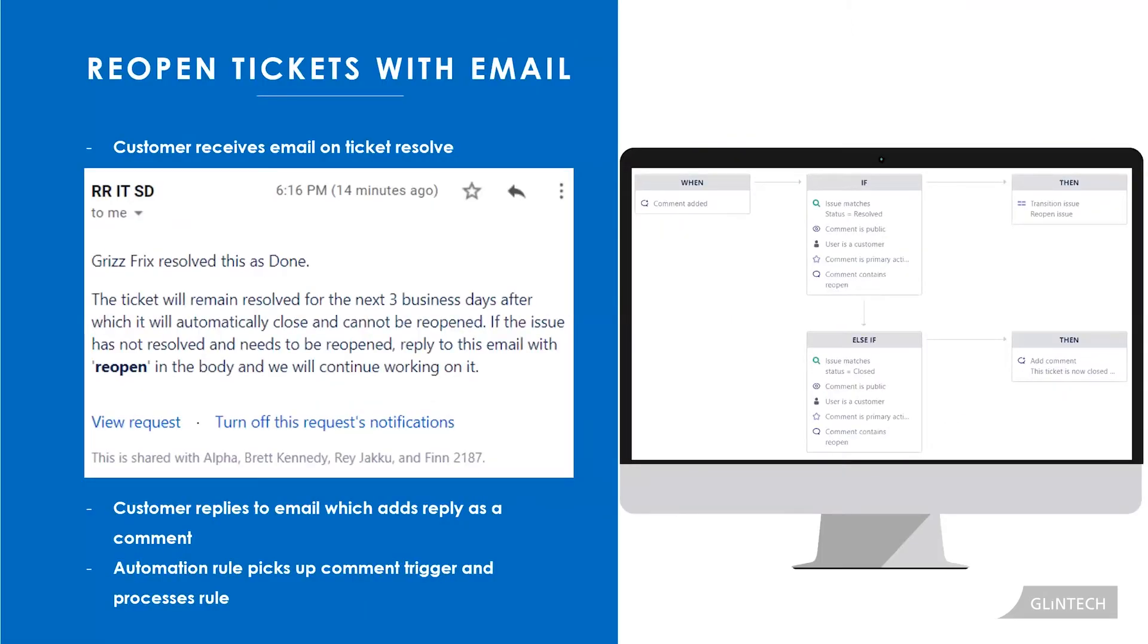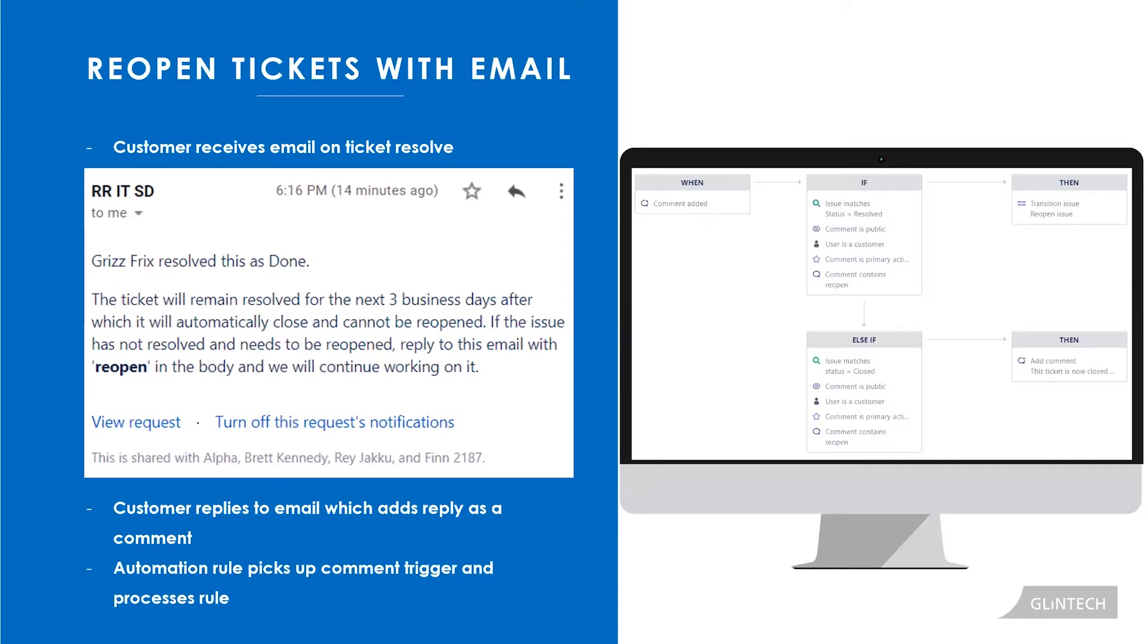The first one is around an ITIL process. Tickets are resolved and should only be closed when the customer has confirmed that the issue is fixed. In reality, it's kind of a boring, tedious task, an admin job actually, following up with customers and trying to confirm if it is resolved or not. So let's automate it away and also have a process that allows our customers to reopen issues that have been resolved if they said, you know what, this has not been fixed.